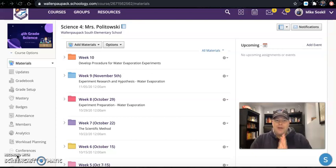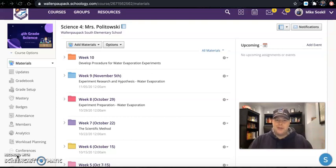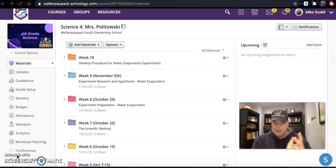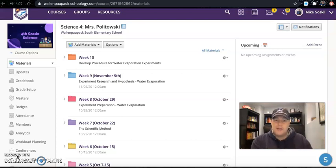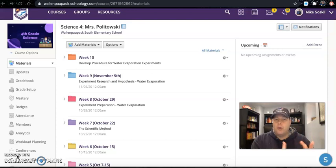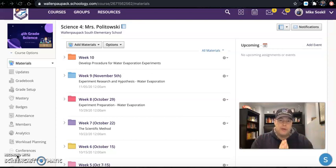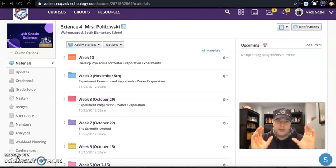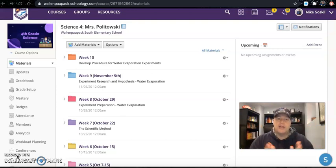Now that you've got those answered, it's time to dive into our procedure. You've all passed the scientific method quiz so you know these steps. First we start with a problem, then we've done our research using reliable sources to find out about water evaporation, and based on that research each group chose an independent variable — the one change you're going to make between the control and the experiment. Now it's time for step four: develop a procedure.